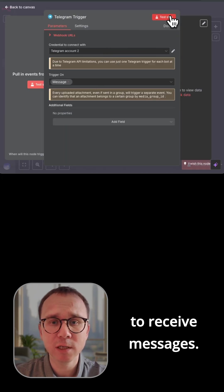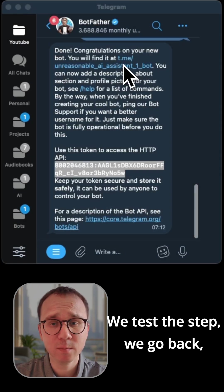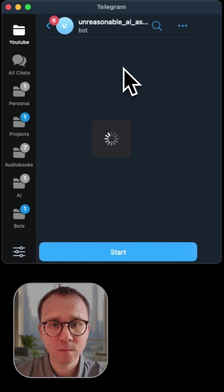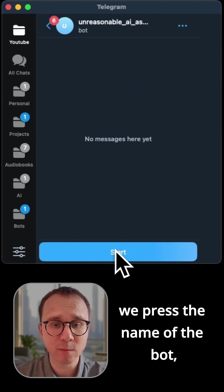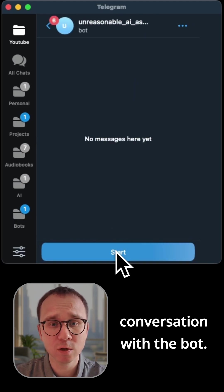Now let's see how to receive messages. We test the step, we go back, we press the name of the bot, we start conversation with the bot.